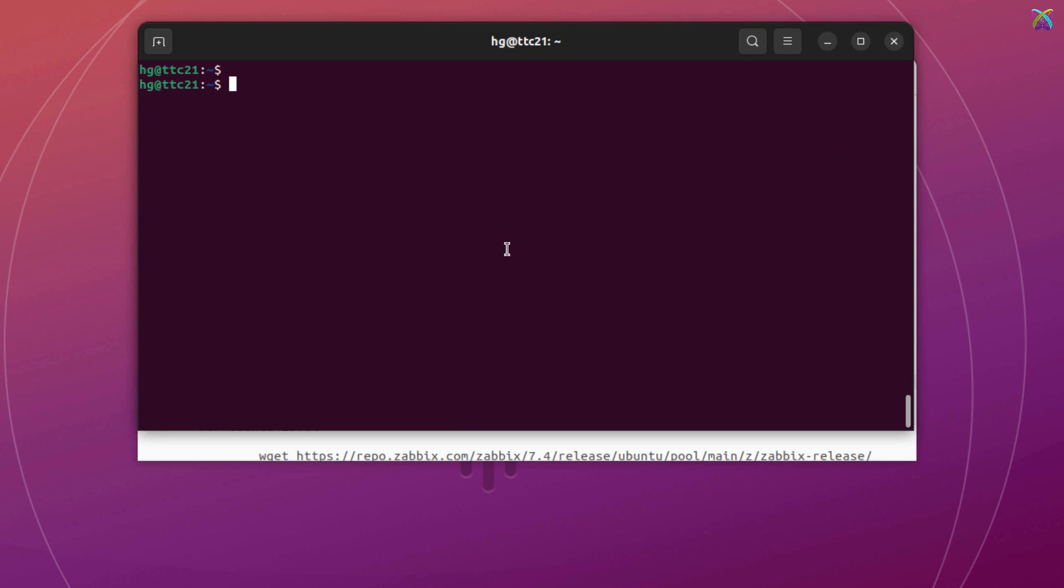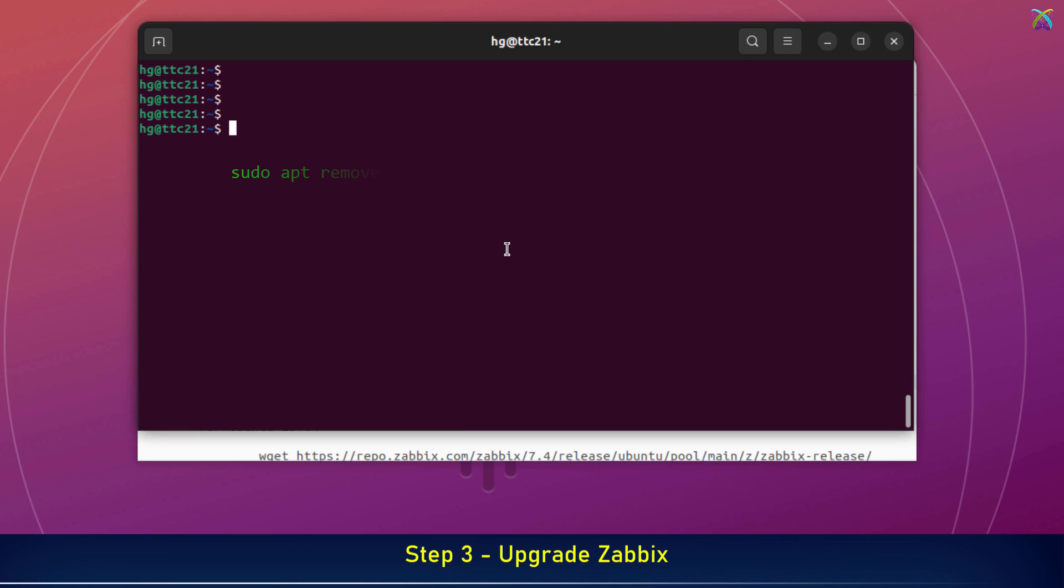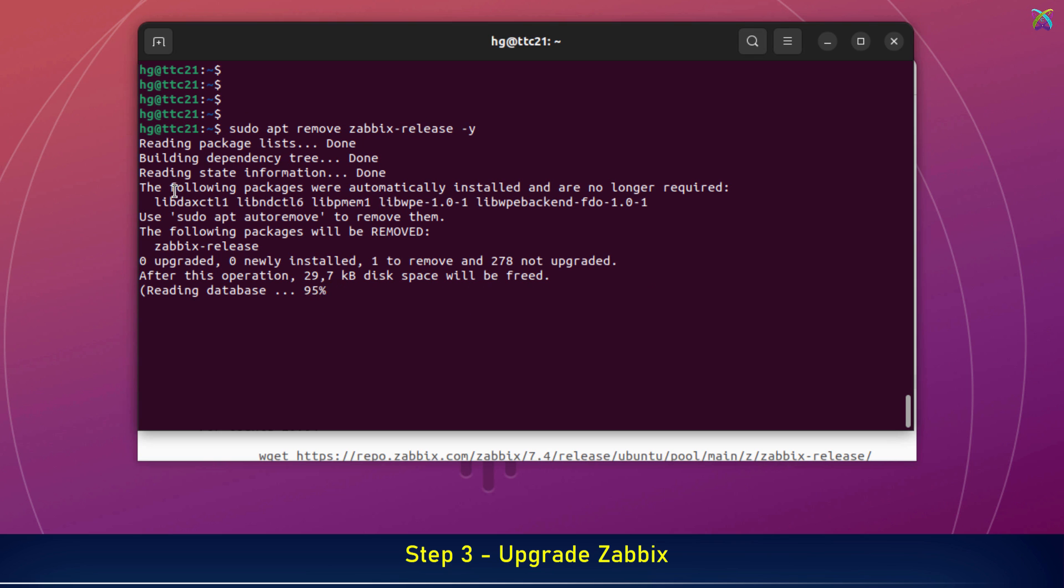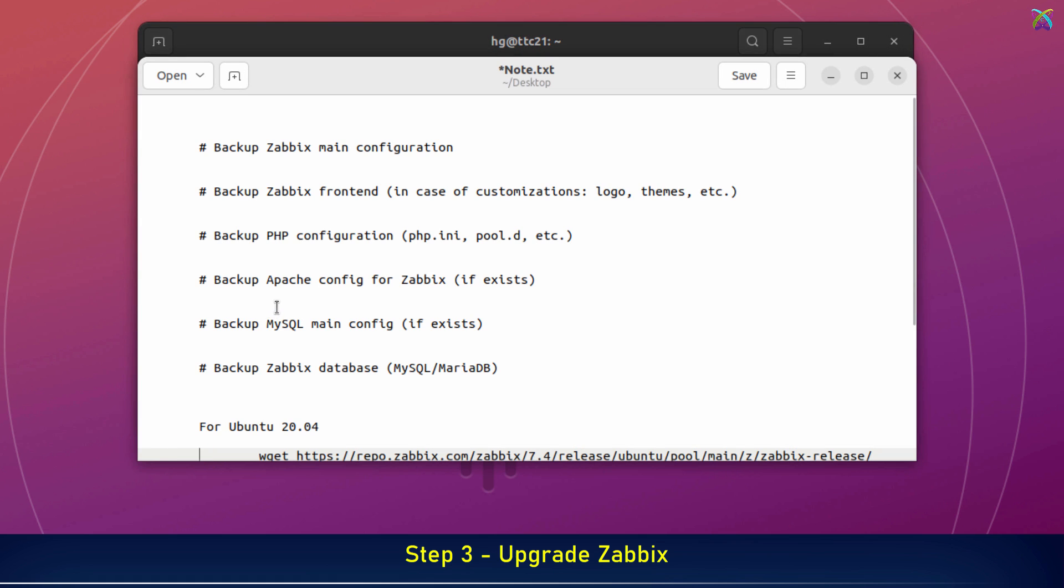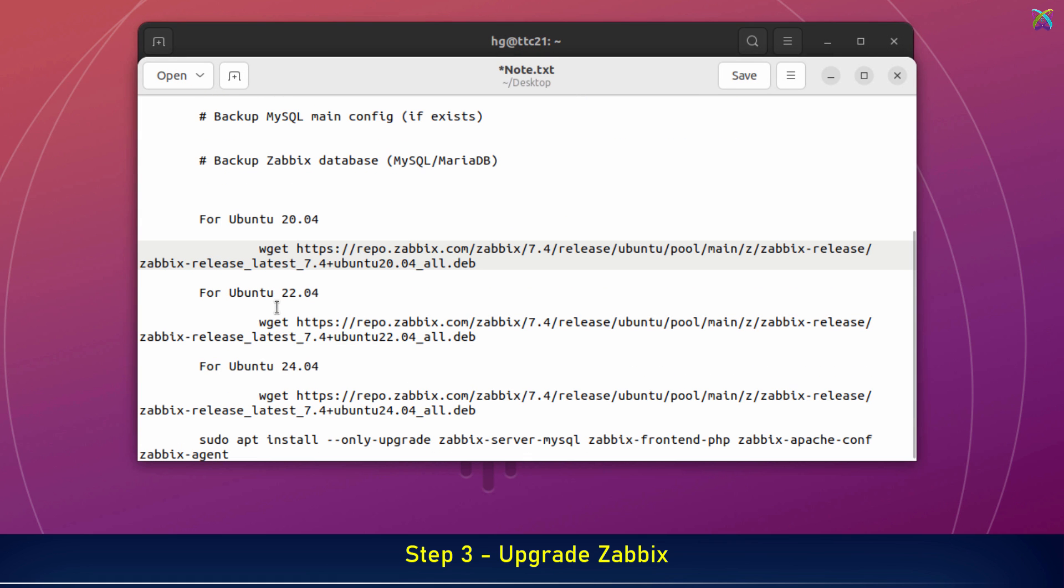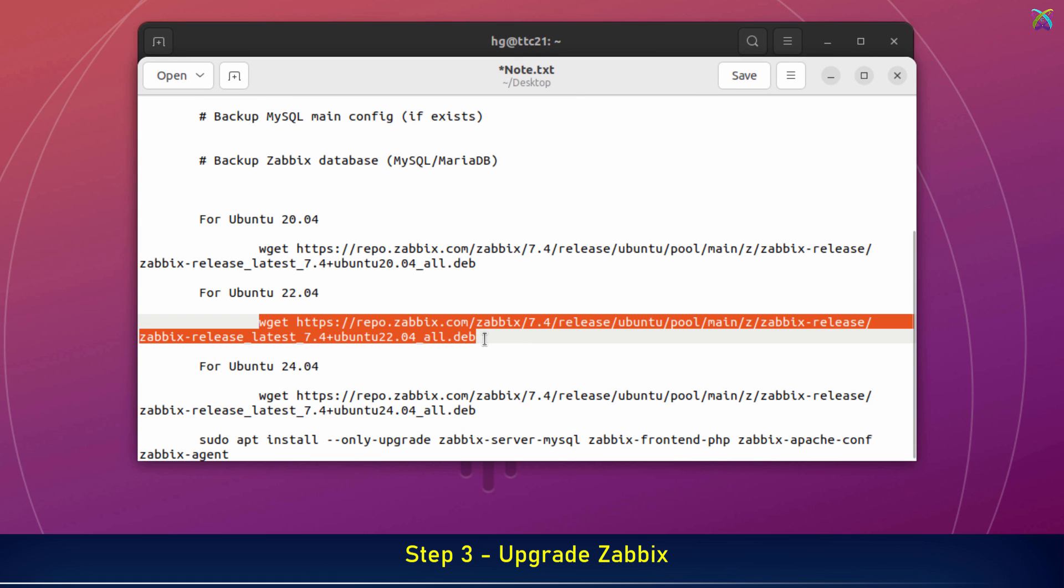All set, let's start the upgrade process now. First, we'll remove the old Zabbix release package from the system to make room for the new repository. Next, let's download the latest Zabbix release package from the official Zabbix website. Make sure to select the version that matches your operating system.